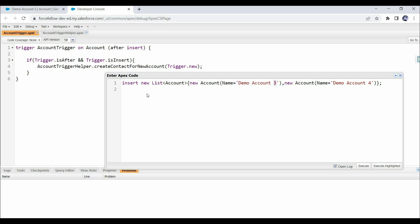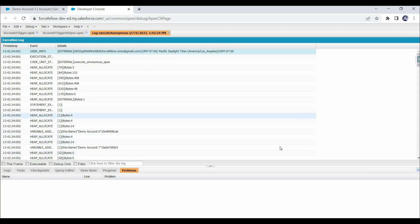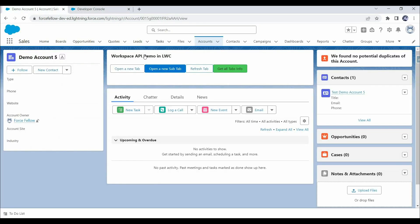To create multiple account records in a single transaction, we need to write apex code. Let's open the Execute Anonymous window in Developer Console. I have already written code that performs an insert operation on an accounts list with two accounts. Let's change the account names to 'Account 6' and 'Account 7', then click Execute to see if contact records are created.